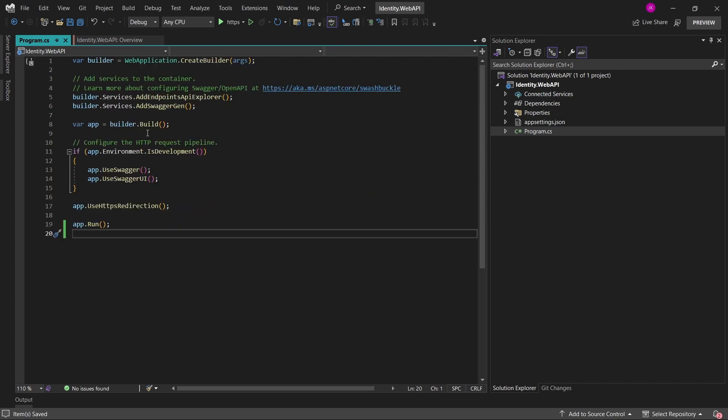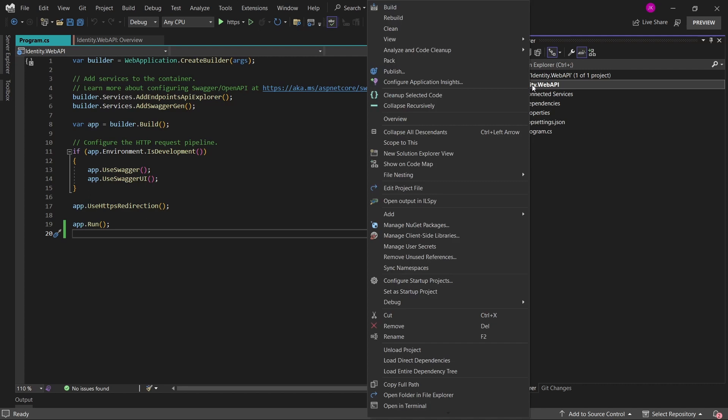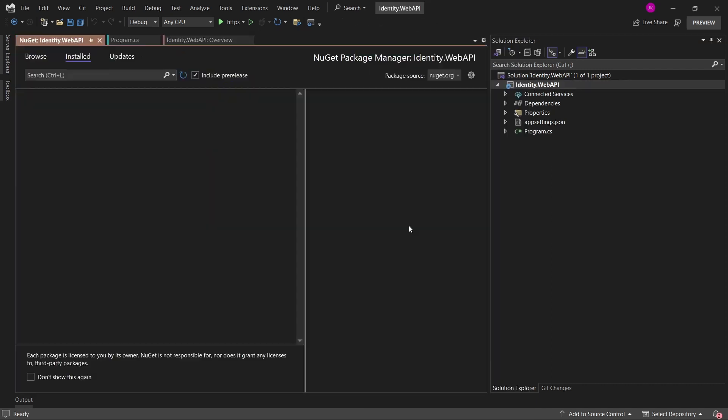So first of all, I'll start by adding some packages that are required for the identity to work properly with entity framework core. So I'll just right click on the web project in the Visual Studio. Then click manage NuGet packages.